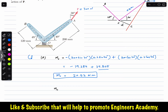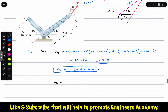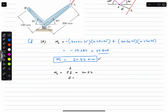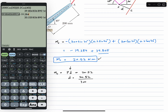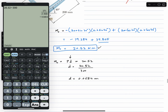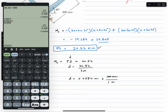We write Mo equals force P times d, using the definition of moment. This equals 20.52, so d equals 20.52 divided by P, which is 300. This gives d equals 0.0684 meters. Converting to mm — since one meter equals 1000 mm — we multiply by 1000.